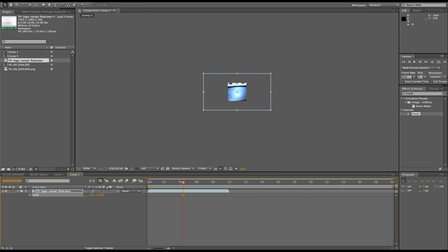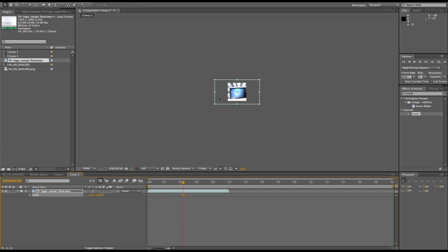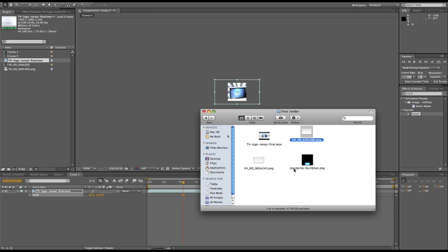And once you're satisfied with it, you can render it out. One more thing I do: I've added my logo type to every thumbnail, so my thumbnails look different. When users see my project on VideoHive, they know it's mine because my thumbnail looks different.